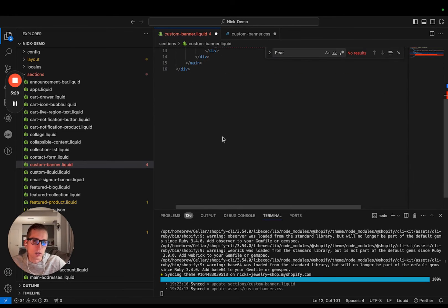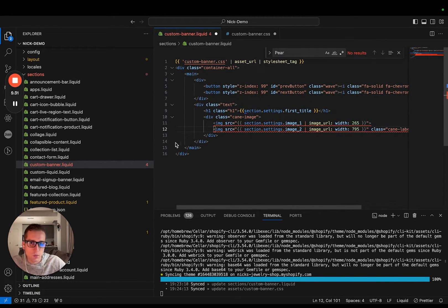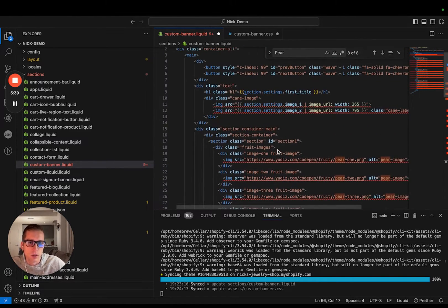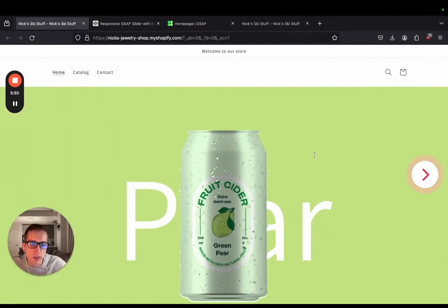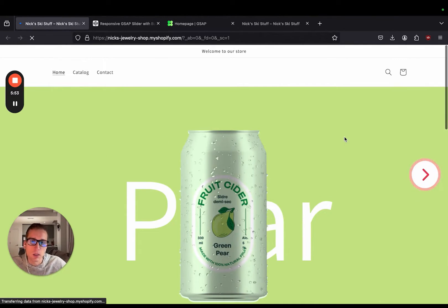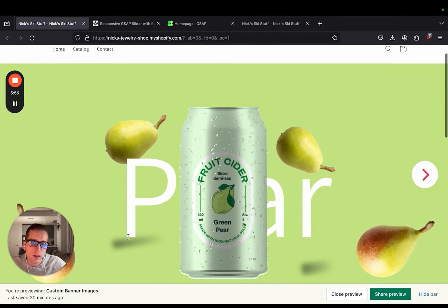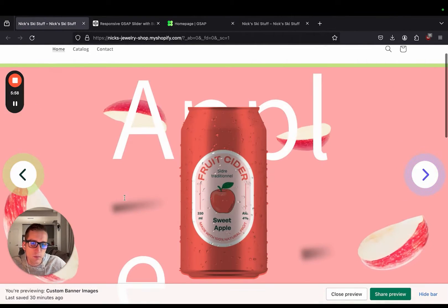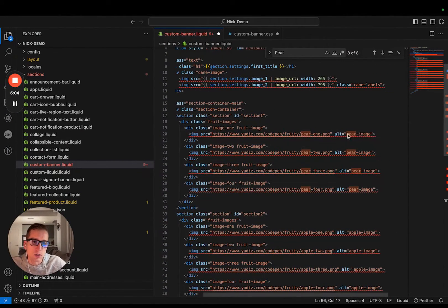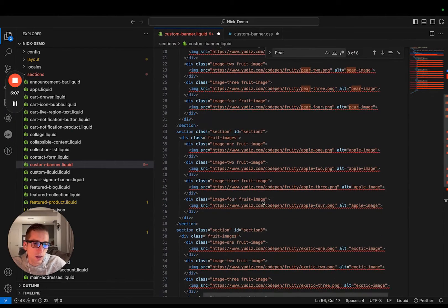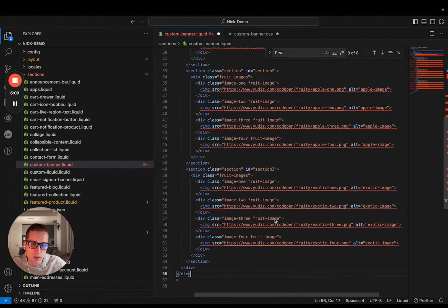Now the next chunk of code is quite large, so I'm going to copy and paste it and then we can walk over it together. What this is, is a section container and it's going to house all of the little images that we see floating. We can see these different pears floating around and apples in this case. Each section houses each of those images — this one is for the pears, this is for the apples, and this is for the exotic fruit.